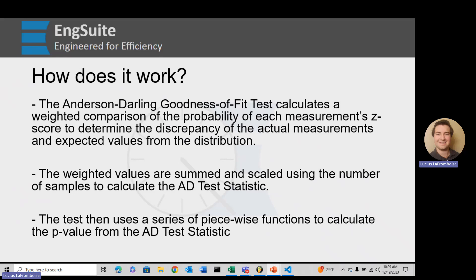By weighted, we mean that different z-scores in different locations get a higher priority when calculating the Anderson-Darling test statistic. It's usually the first normality test because it puts a higher weight on the tails, which means that if you have heavier tails, it's going to affect whether you pass and can assume normality or not — making it a bit more selective than other tests.